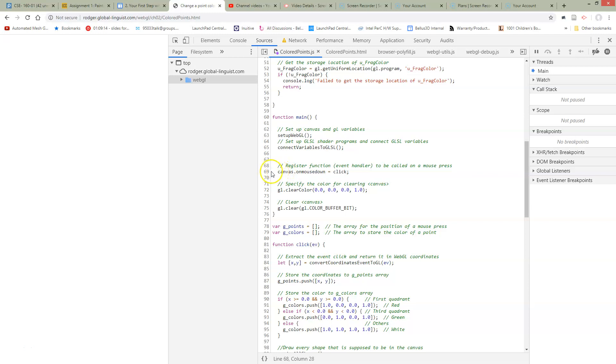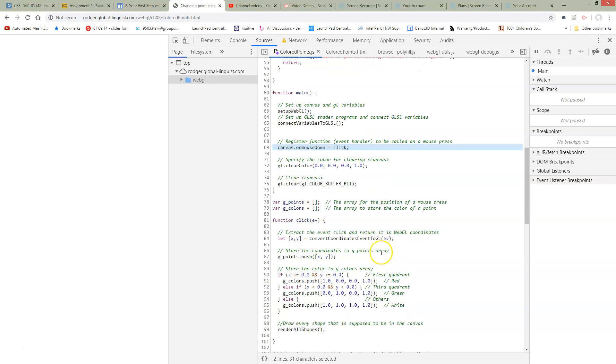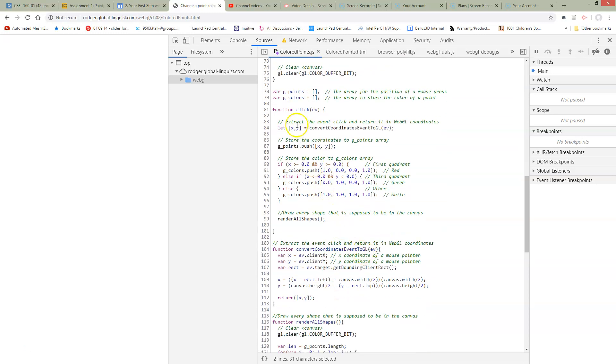We've changed around a little bit the way that we call click, so when there's an onmouse event we're going to call click. Down here in the click function we've also made a couple of changes.